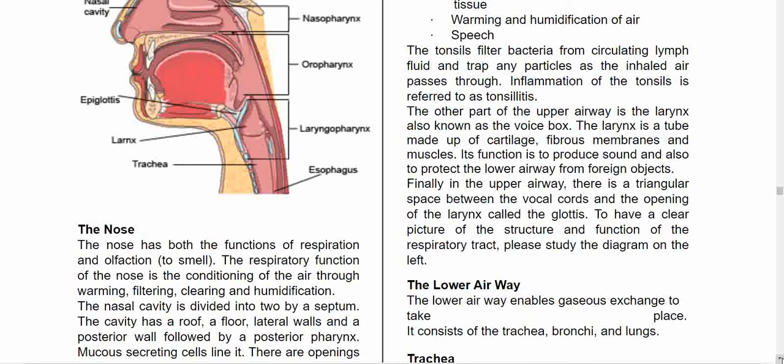The other part of the upper airway is the larynx, also known as the voice box. The larynx is a tube made up of cartilage, fibrous membrane, and muscles. Its function is to produce sound. Do not confuse the pharynx with the larynx — the pharynx does not produce sound and is divided into nasopharynx, oropharynx, and laryngopharynx. What produces sound is the larynx, which has cartilage. Finally, in the upper airway there is a triangular space between the vocal cords and the opening of the larynx called the glottis. Please study the diagram on the left for a clear picture of the structure.